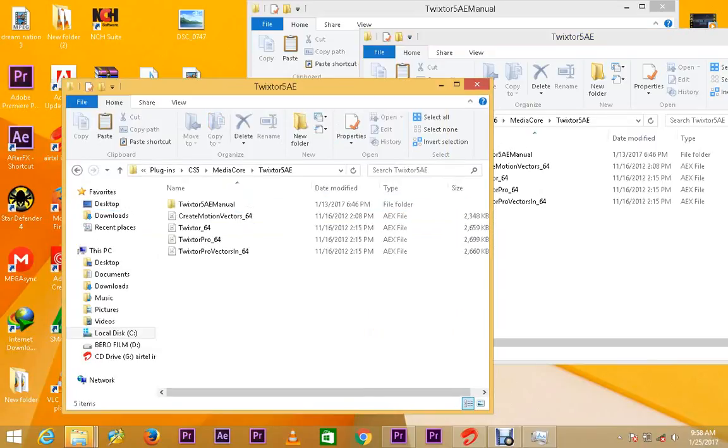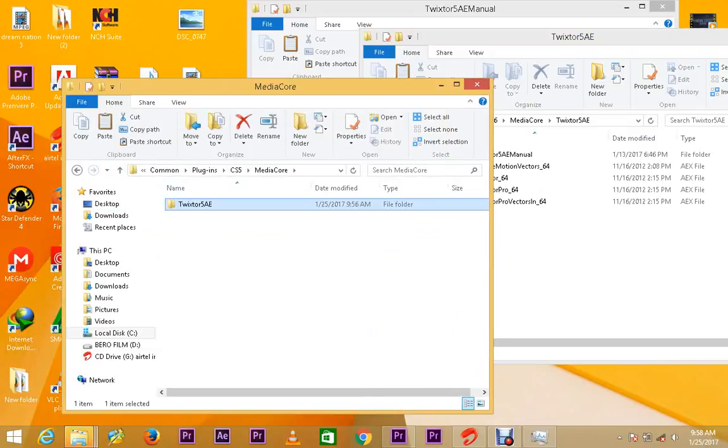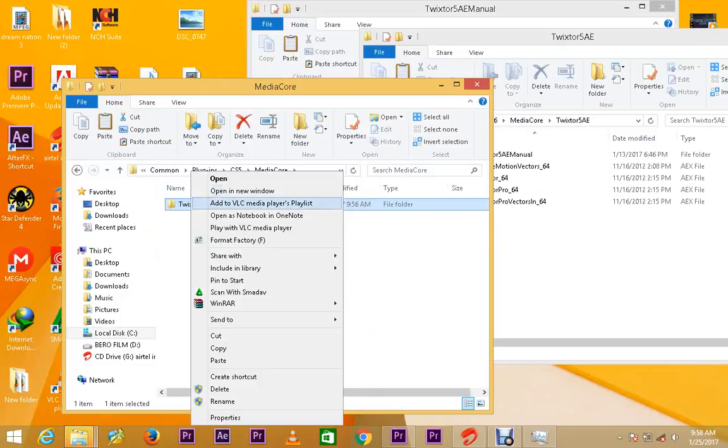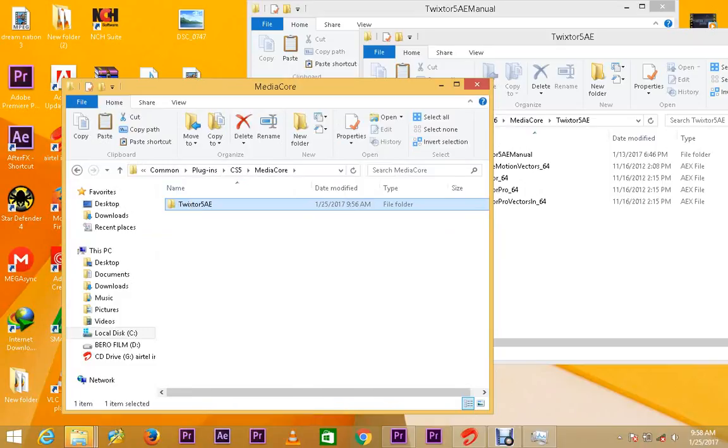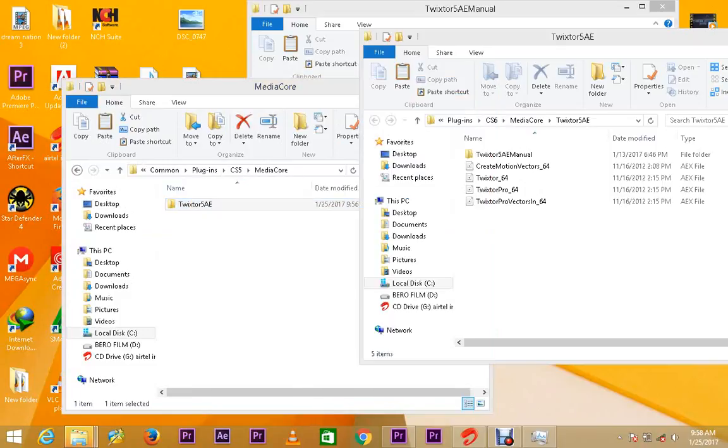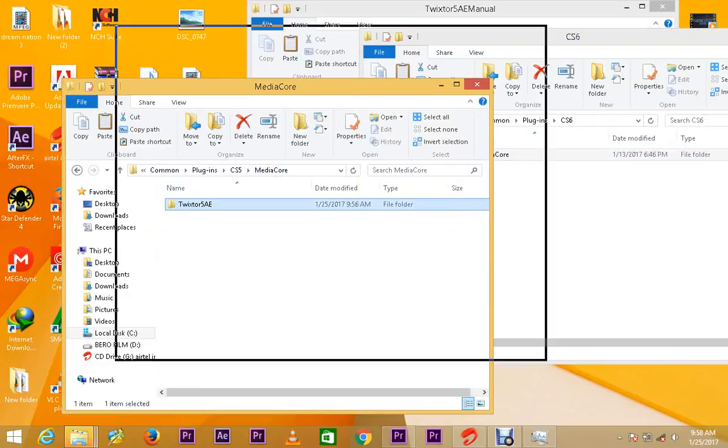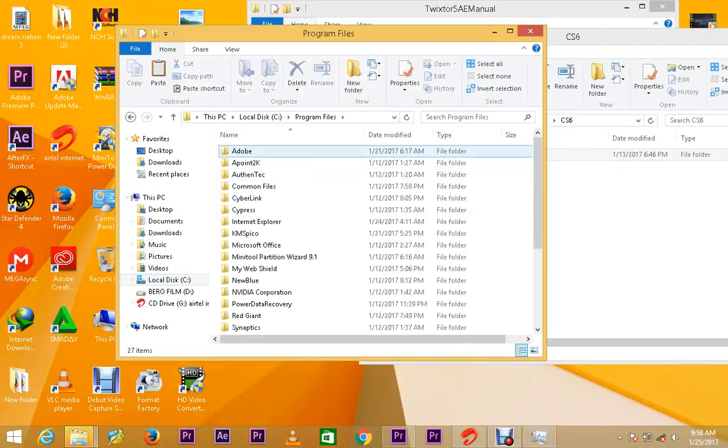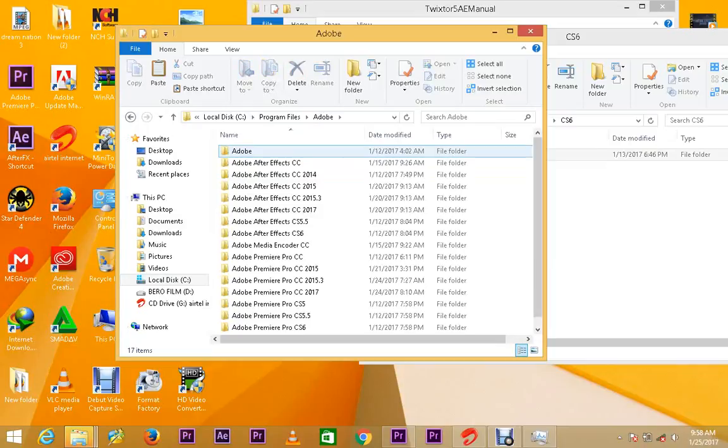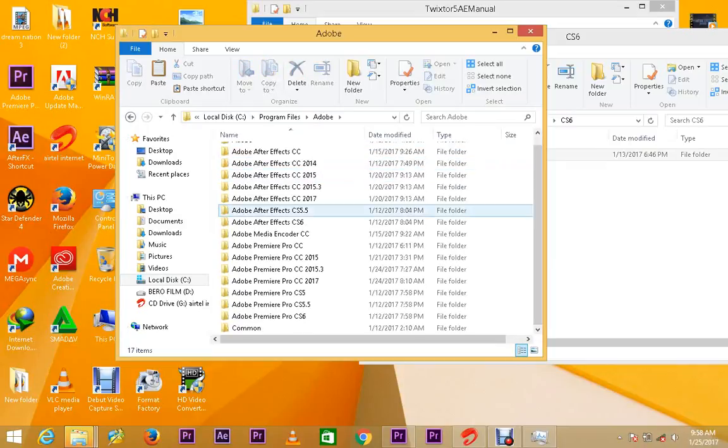So what you'll do is just copy the whole folder here and look for which version of Adobe you want to install it in. Now what you have to know, this one will work with all the Adobe, all the Adobe 2017, 2015.3.